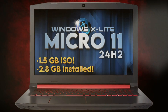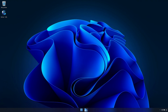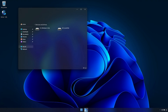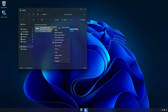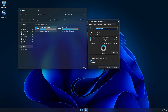Hello and welcome to Micro 11 24H2, an optimized build of Windows 11 24H2 that takes up less than 3GB of storage space installed and is designed to run as light and responsive as possible to help boost performance and productivity no matter what you use your PC for.